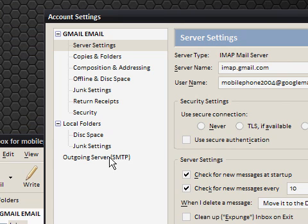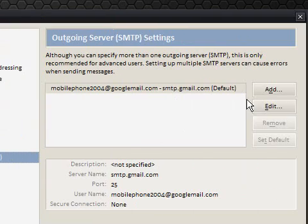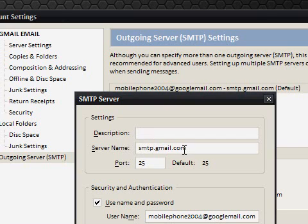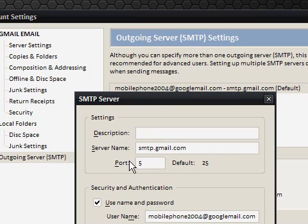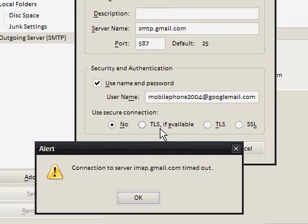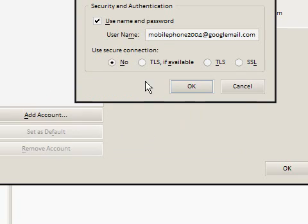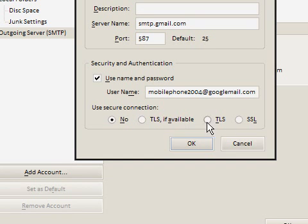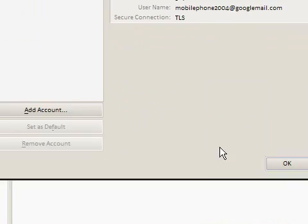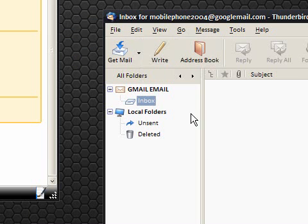So we need to do the outgoing server, we're going to say edit, and it says smtp.gmail.com, and the port is 587. Use secure connection. It's timed out. Use secure connection, and we're going to use TLS. Click OK, click OK, and you're done.